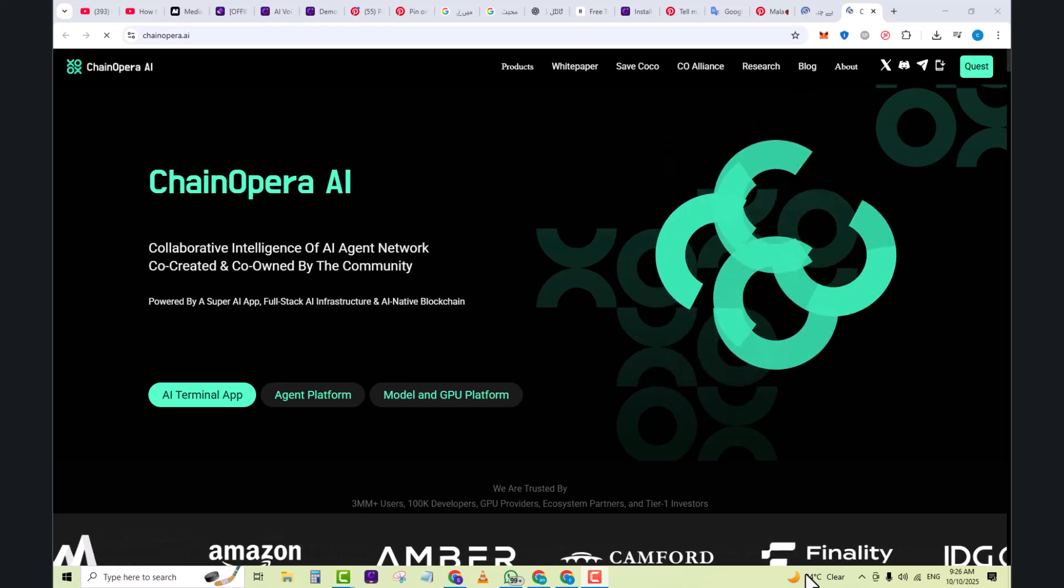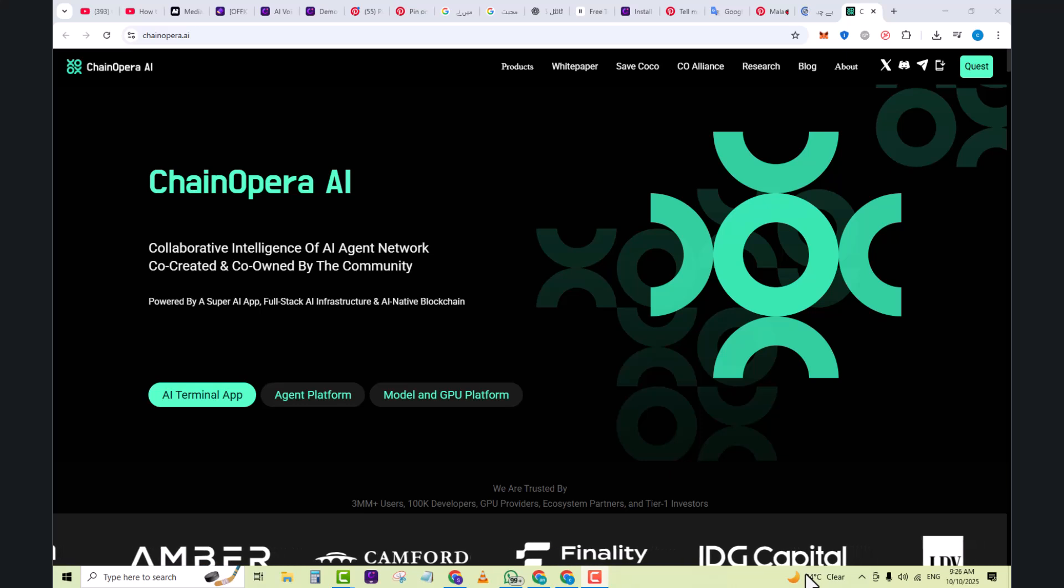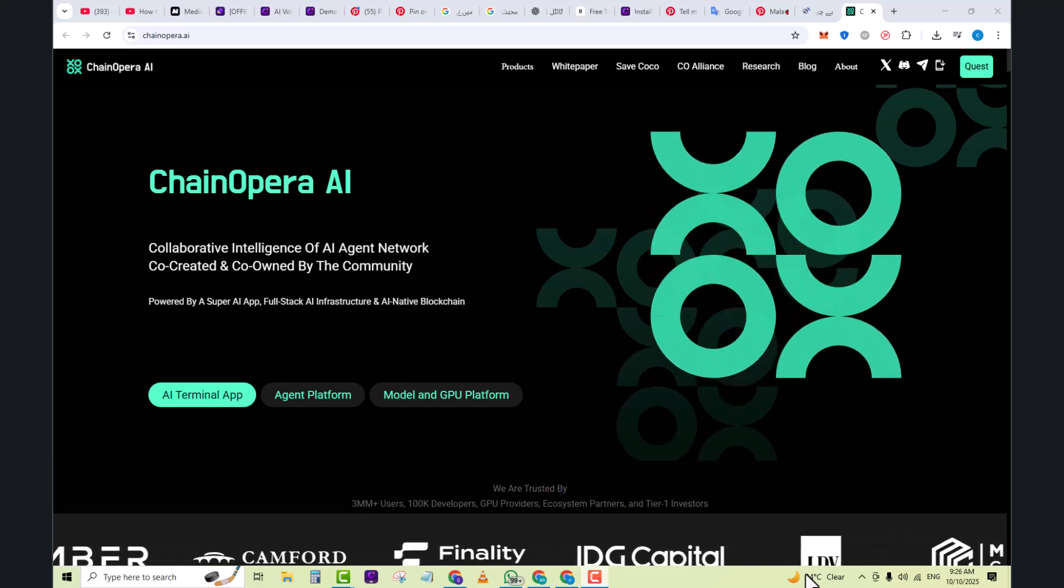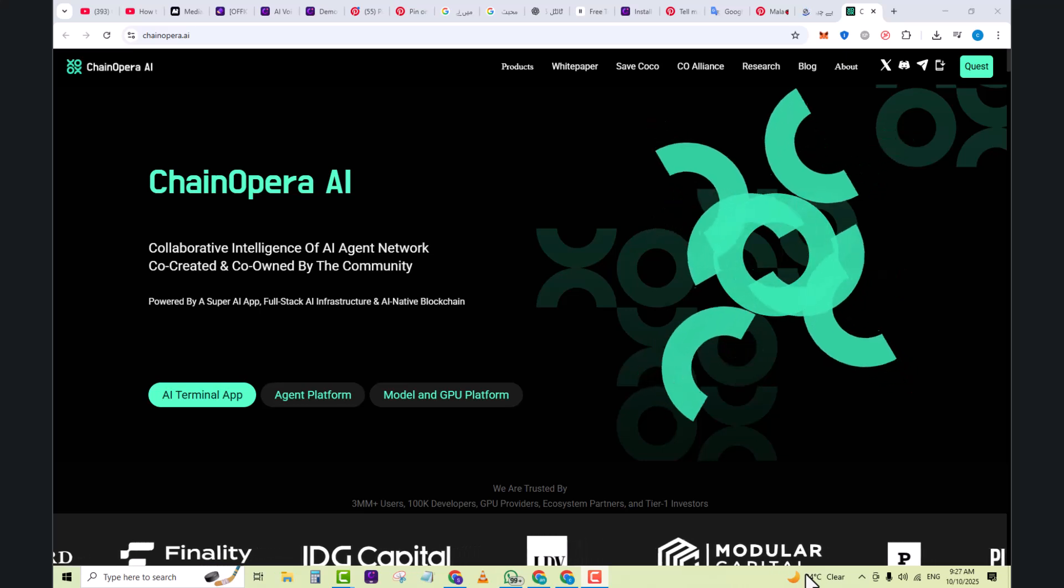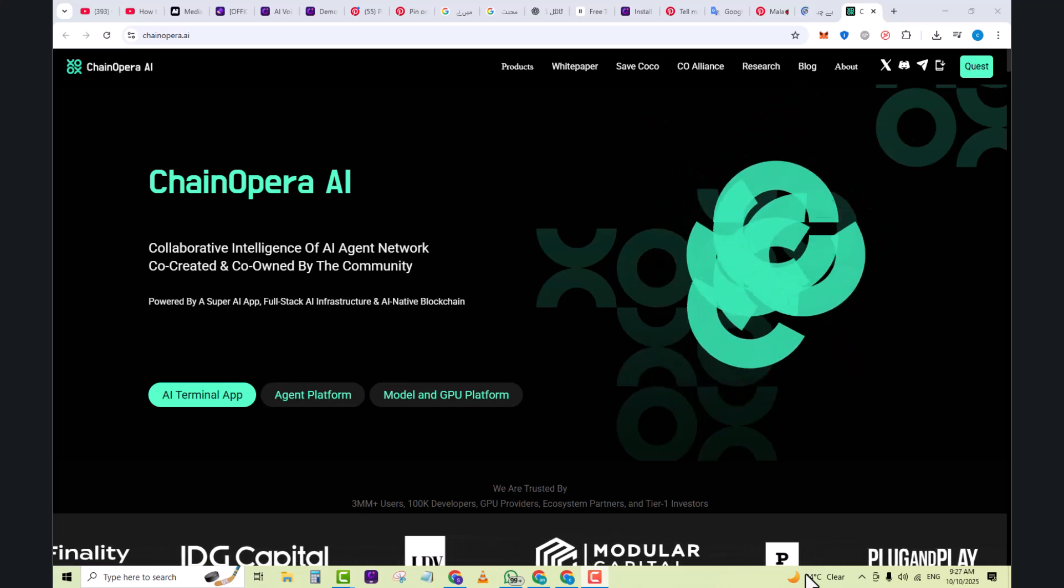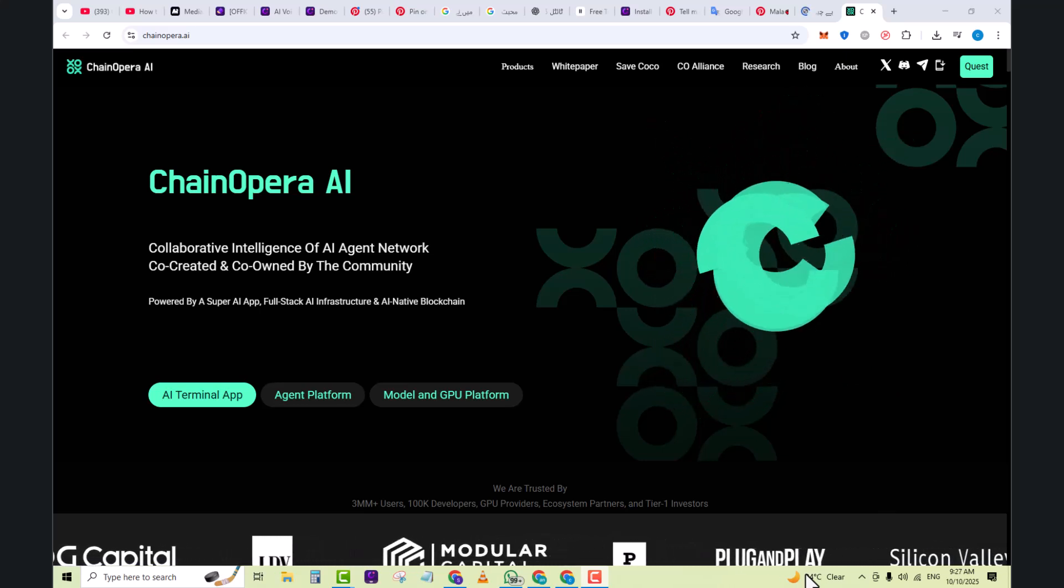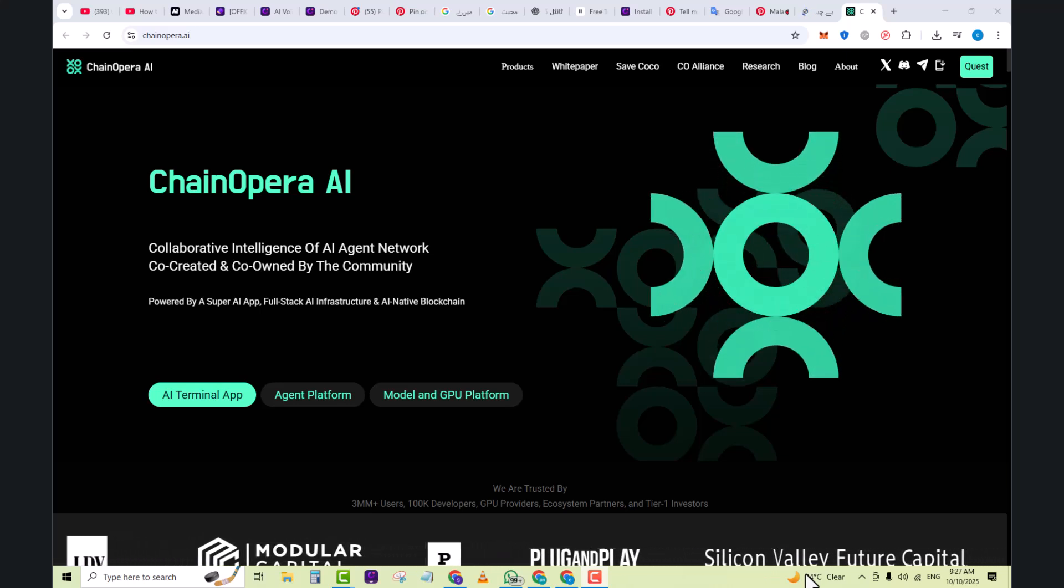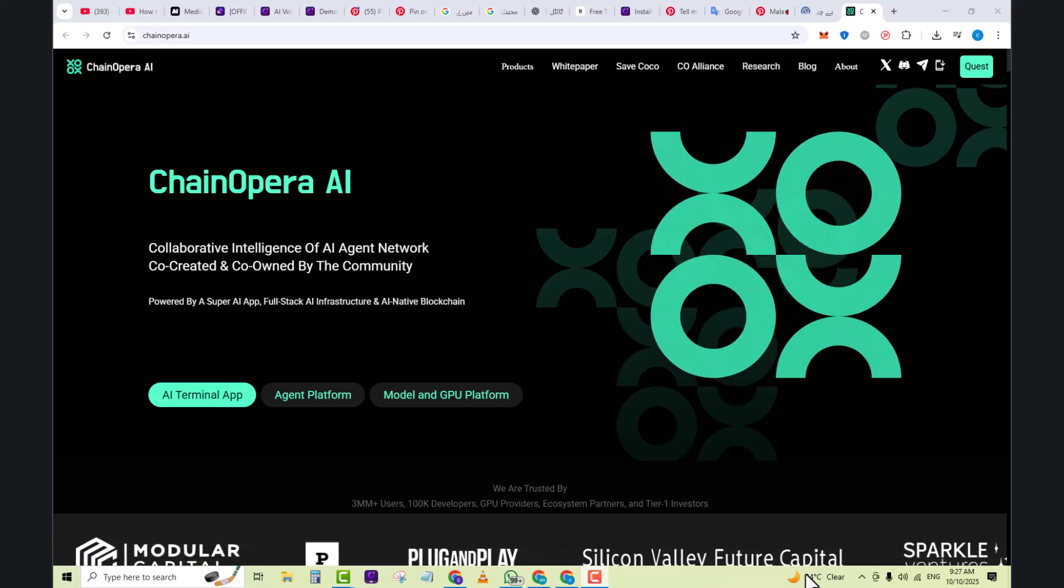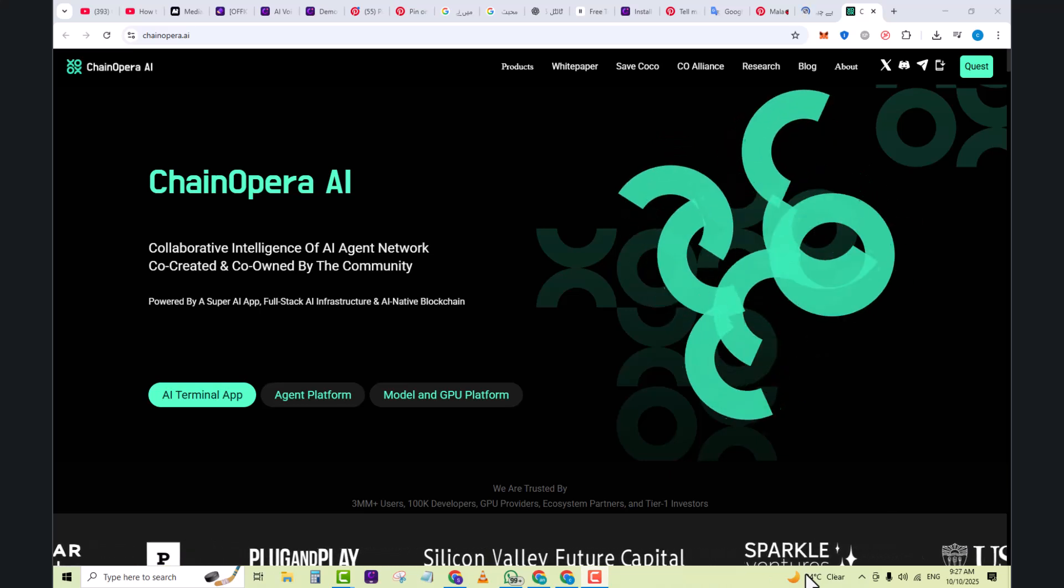In the link bar you can see there is a link by the name of ChainOpera.ai. I will provide this link in the description. As you click on it you will come to this website whose interface is currently in front of you. It's powered by Super AI App, full stack and infrastructure, and AI native blockchain.